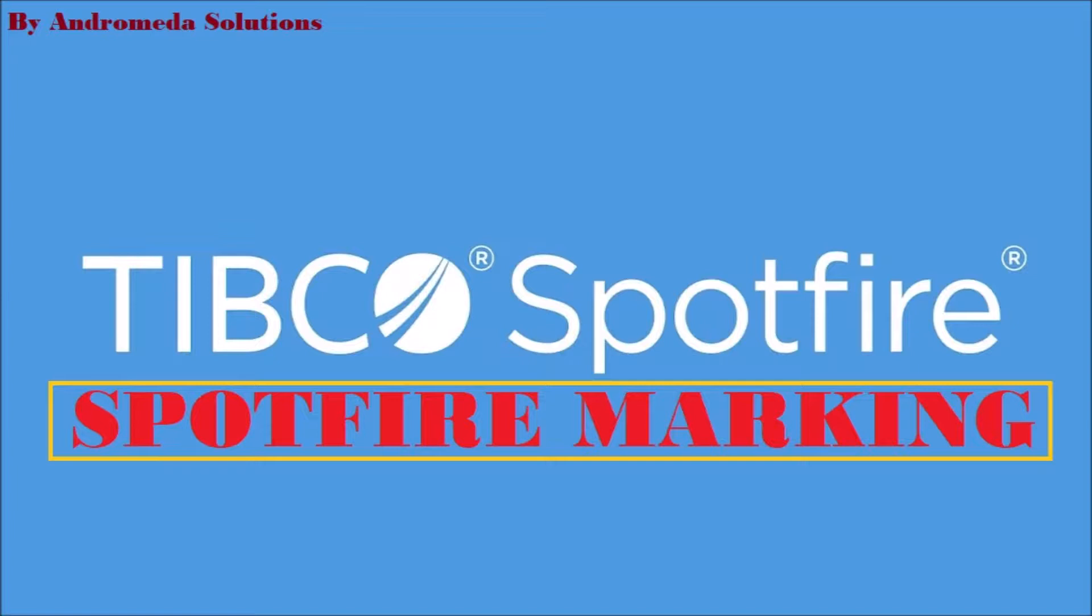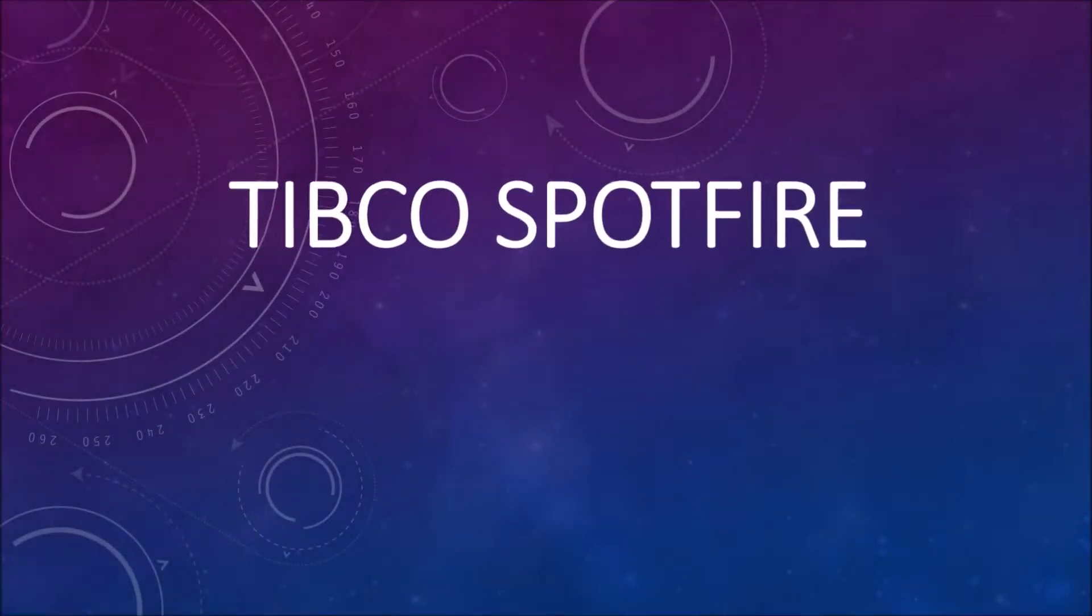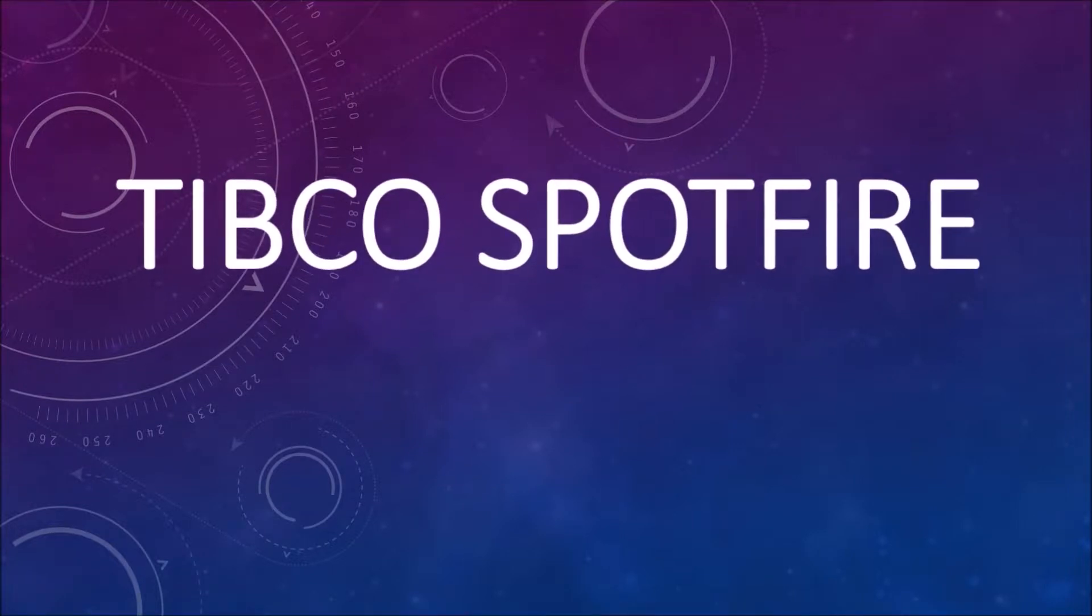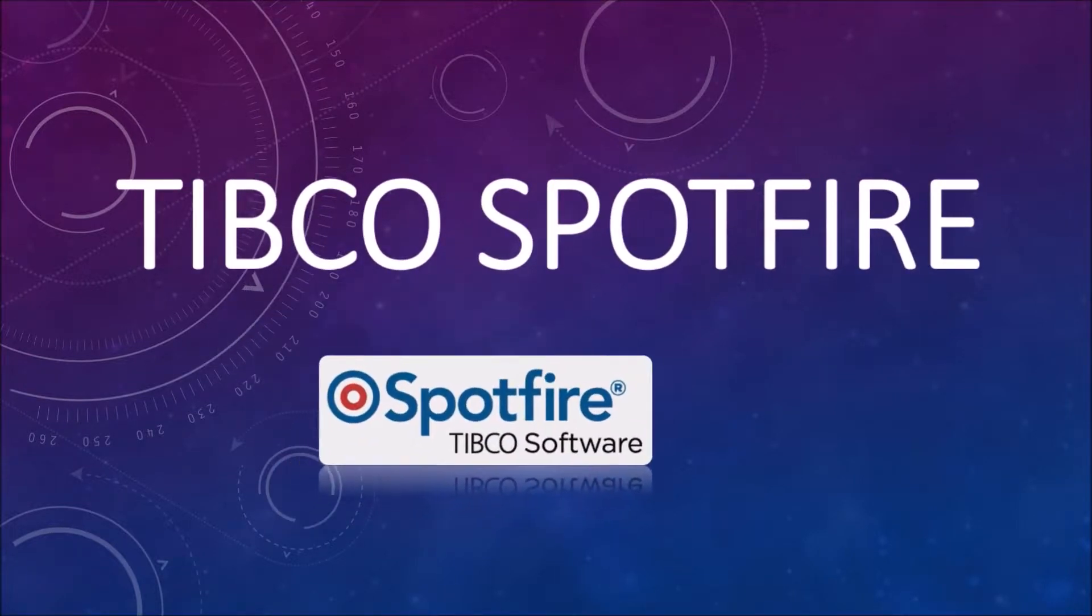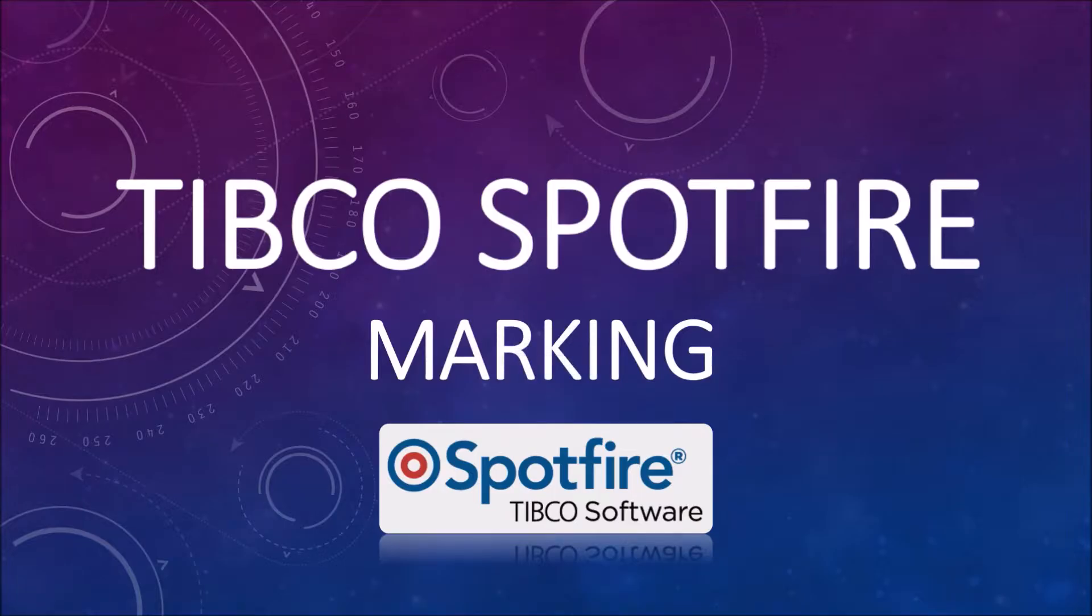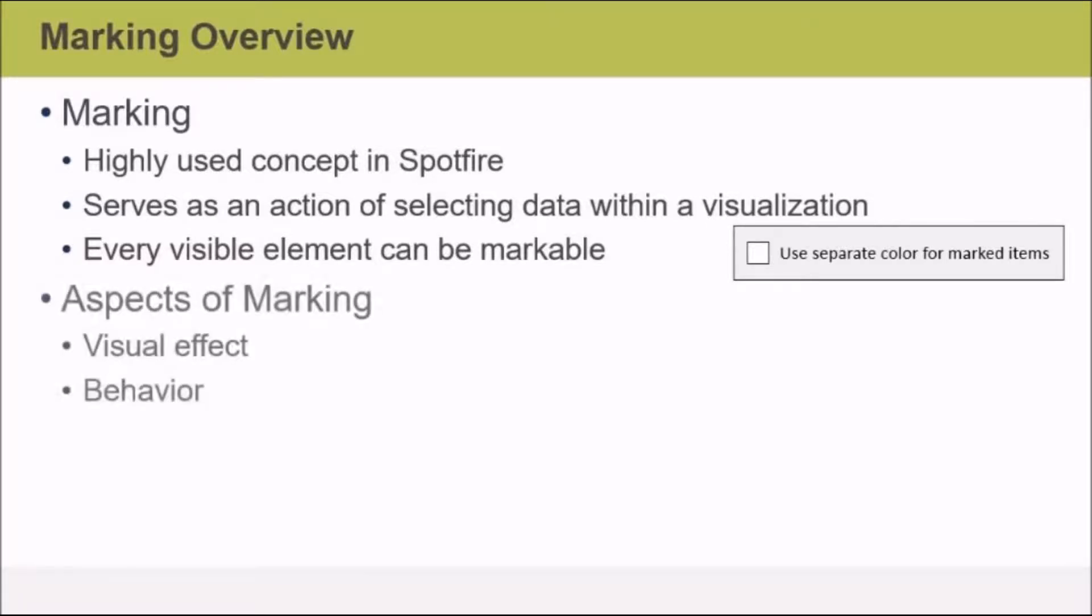In this video we'll look at Spotfire marking. The concept of marking in Spotfire is very common and it's basically the action of selecting data within a visualization. Every visible element in a visualization can be marked.